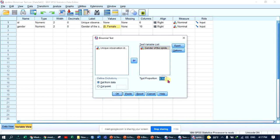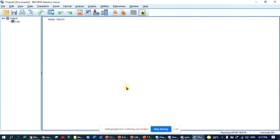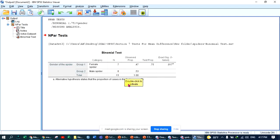The test proportion from the hypothesis is 0.75. Looking at the output, Group 1 is female spider and Group 2 is male spider. The observed proportion is 0.47, and the test proportion is 0.75. The p-value is 0.017.